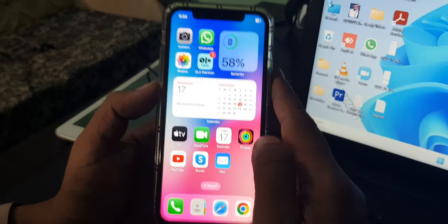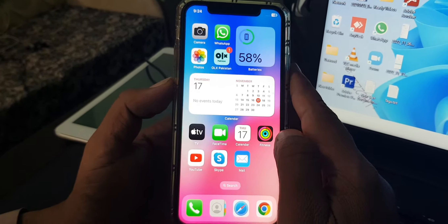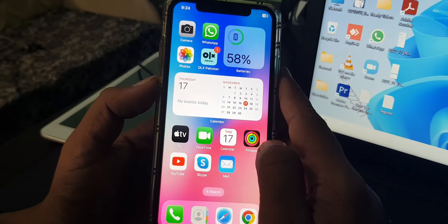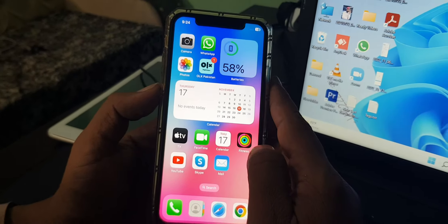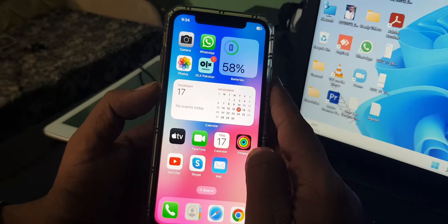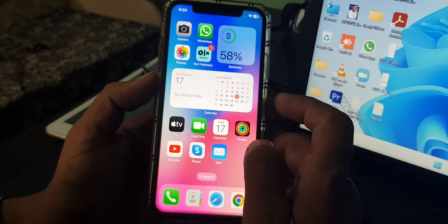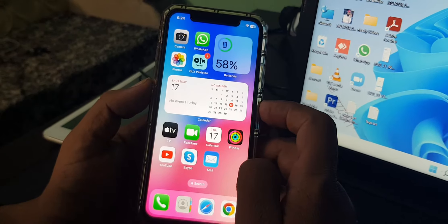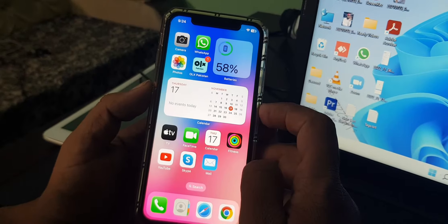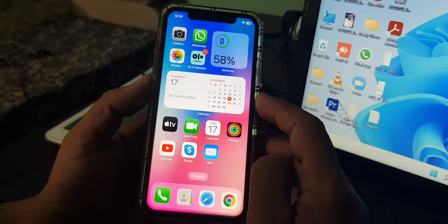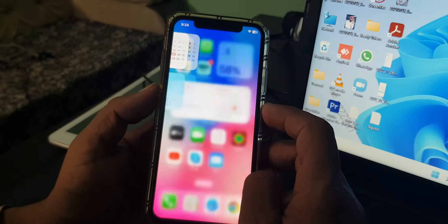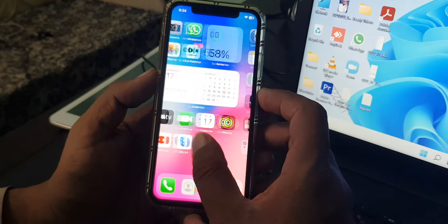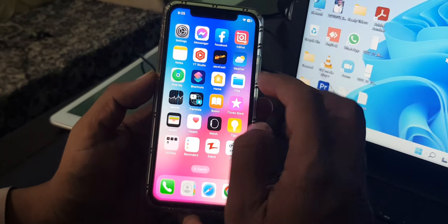Hey, what's up guys, welcome back to another video. Today I'm gonna show you how to download games on your iPhone or iPad without the App Store. So let's get started without wasting any time — first of all, open Settings on your phone.